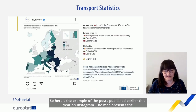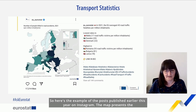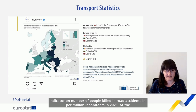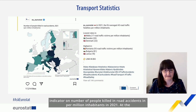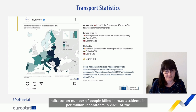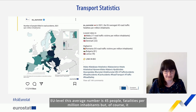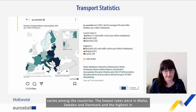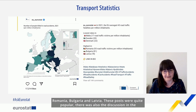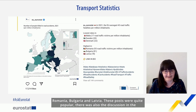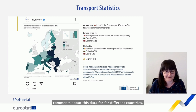Here is an example of a post published earlier this year on Instagram. The map presents the indicator on number of people killed in road accidents per million inhabitants in 2021. At the EU level, the average is 35 fatalities per million inhabitants. It varies among countries — the lowest rates were in Malta, Sweden and Denmark, and the highest in Romania, Bulgaria and Latvia. These posts were quite popular, with discussion in the comments about data for different countries.